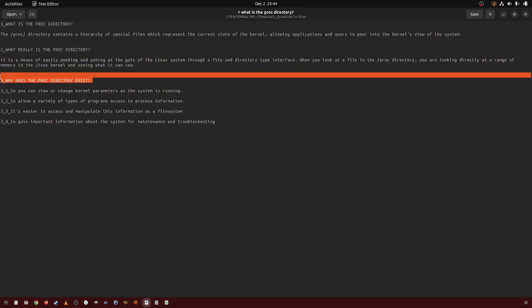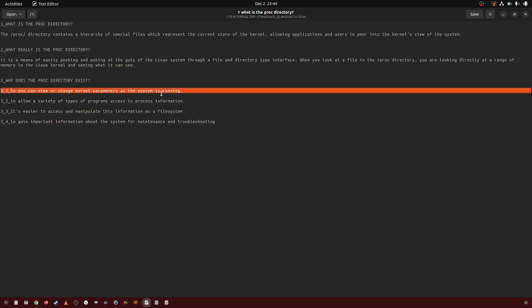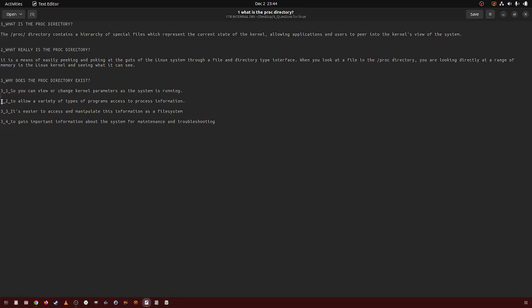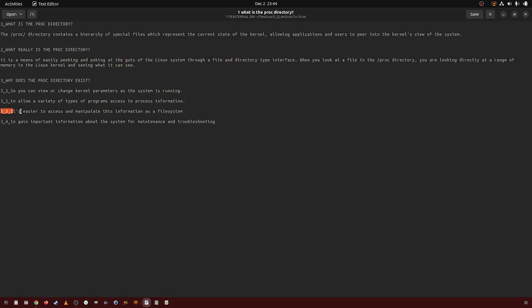Why does the PROC directory exist? One, so you can view and change the kernel parameters as the system is running. Two, to allow a variety of types of programs to access and process information.